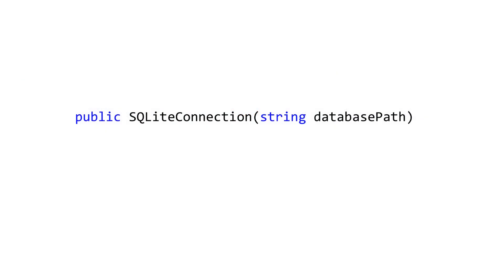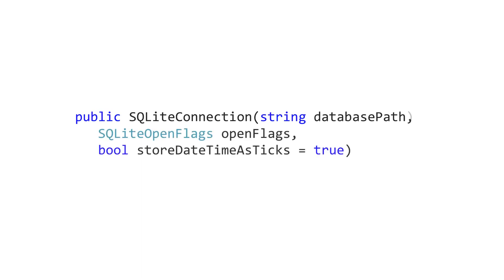When creating a connection, there are two forms of the constructor. Generally you just want to pass in the file name, but there is a second constructor that accepts two additional arguments. The first is open flags, and this allows you to control the underlying OS file handle characteristics. For example, you can use it to set your database to read-only, and this would potentially improve performance.